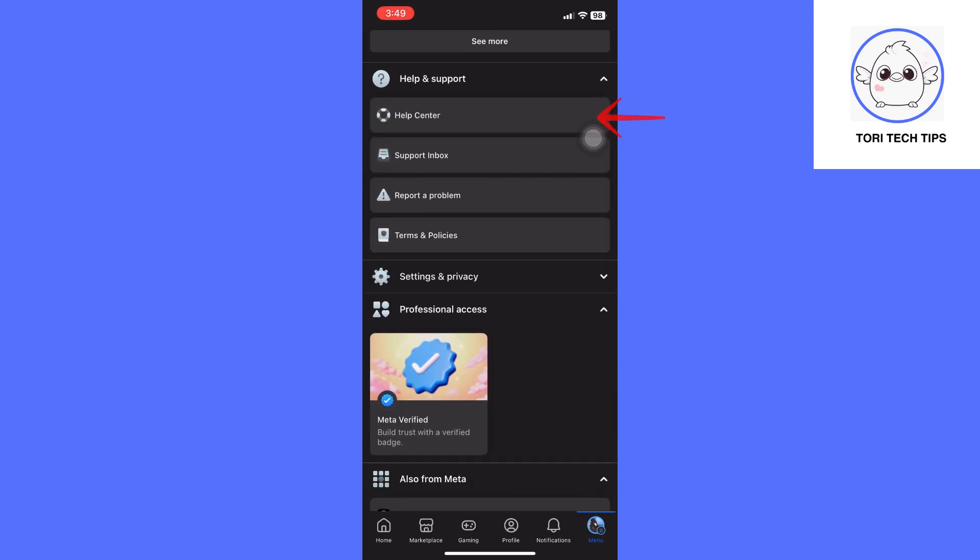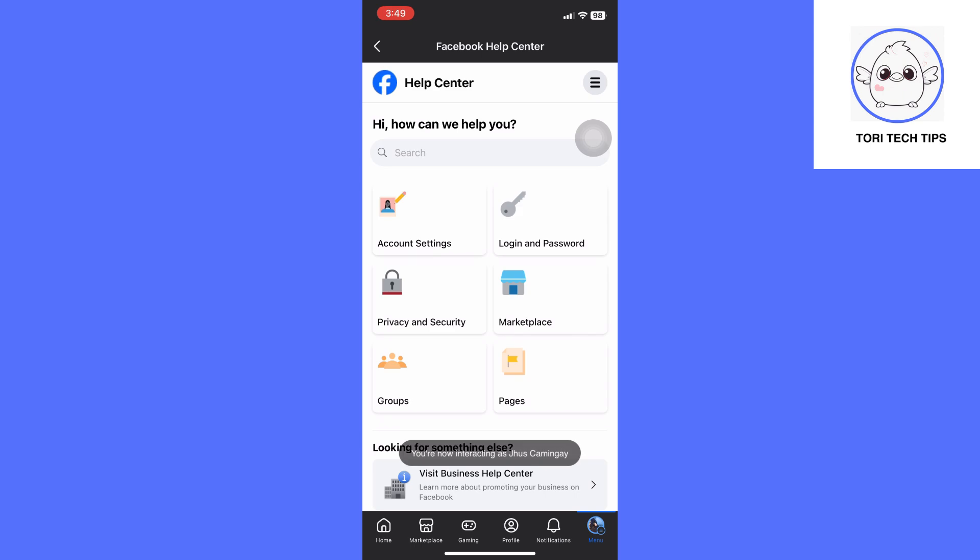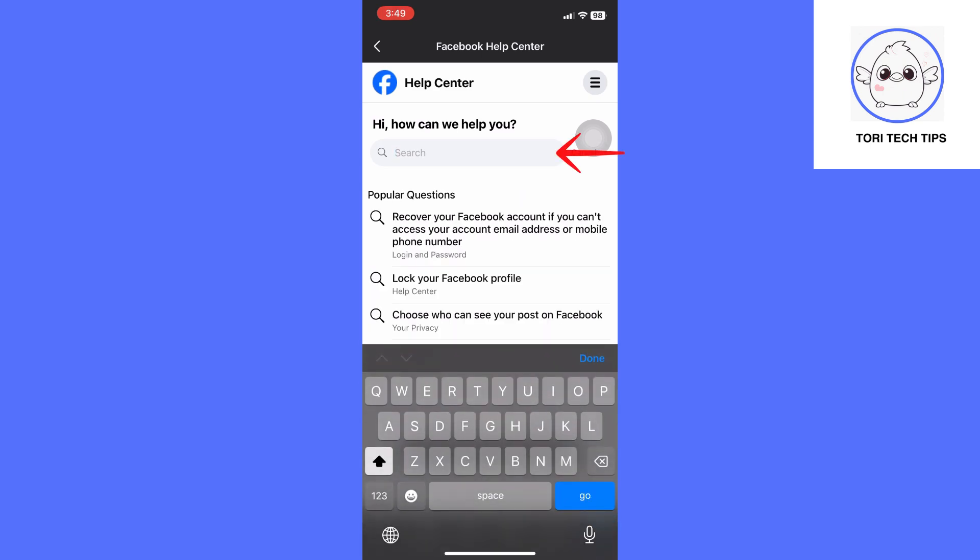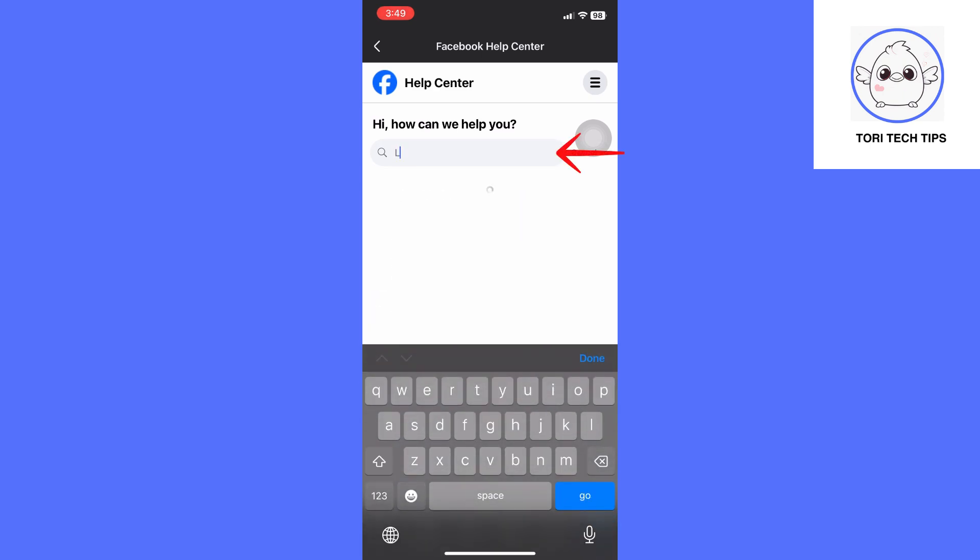Then click Help Center. From here, type in 'location mismatch on Facebook dating' in the search box at the top.